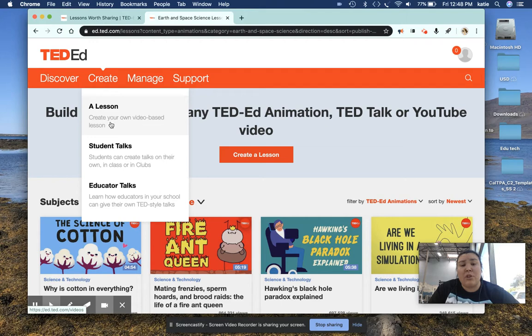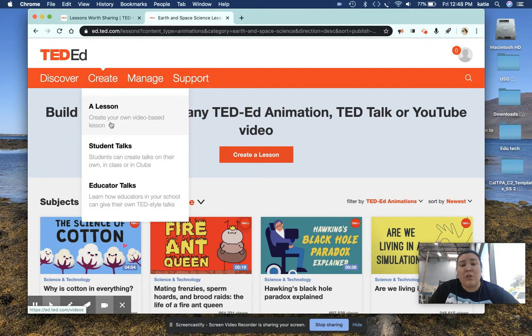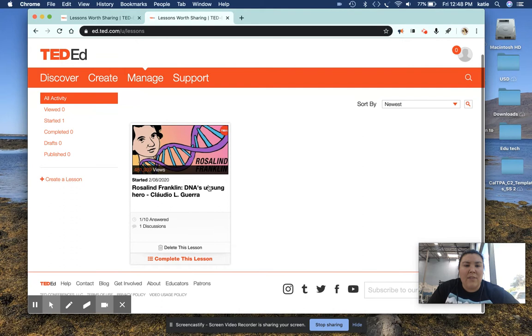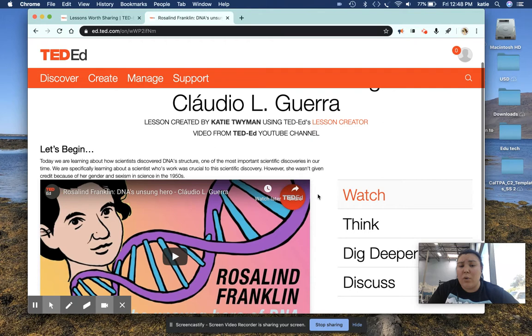Another cool feature of TED-Ed is that you can create your own lesson. So I've actually created my own lesson that I want to share with all of you today, and that is right here. So it's really easy, you can just pick any YouTube video online, or you can use a TED-Ed animation video to create your own. And what it looks like is it ends up looking like this.